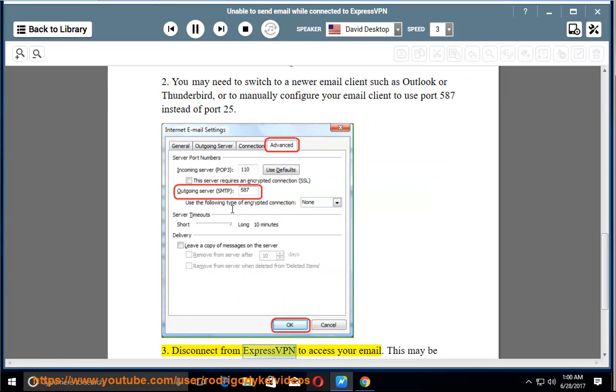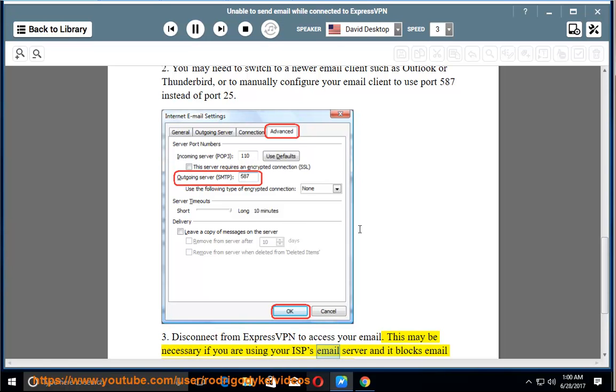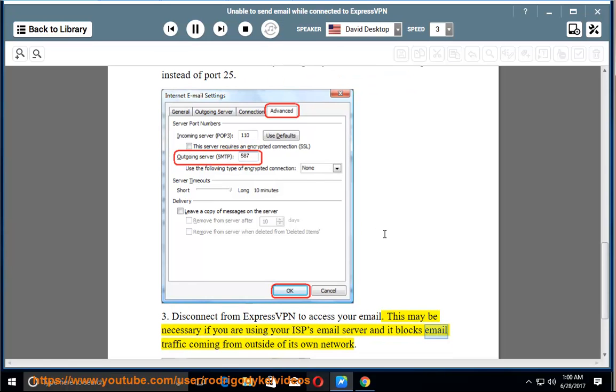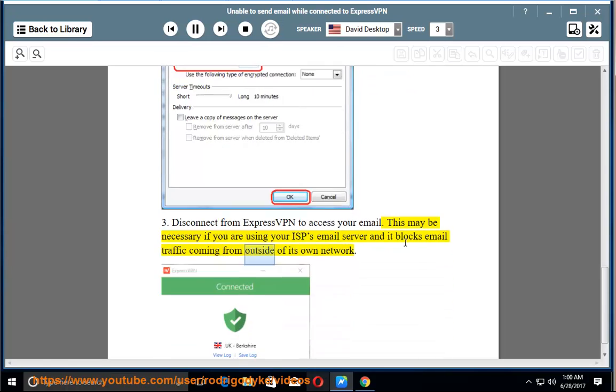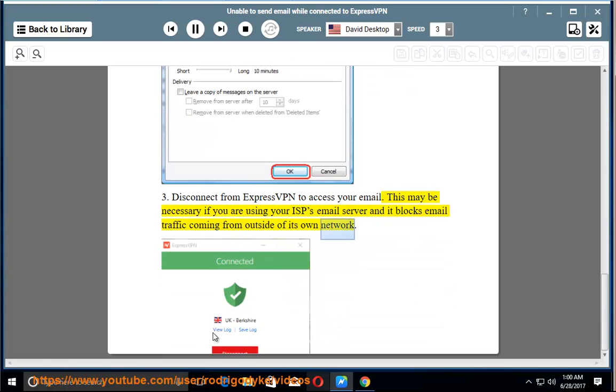3. Disconnect from ExpressVPN to access your email. This may be necessary if you are using your ISP's email server and it blocks email traffic coming from outside of its own network.